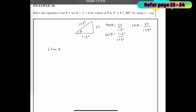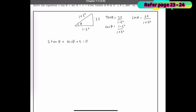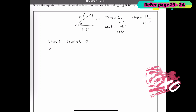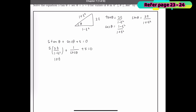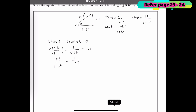The equation is 5 tan θ + sec θ + 5 = 0. Substituting, tan θ becomes 2t/(1 − t²), and sec θ is 1/cos θ. Substituting cos θ = (1 − t²)/(1 + t²), sec θ becomes (1 + t²)/(1 − t²), giving us 2t/(1 − t²) + (1 + t²)/(1 − t²) + 5 = 0.